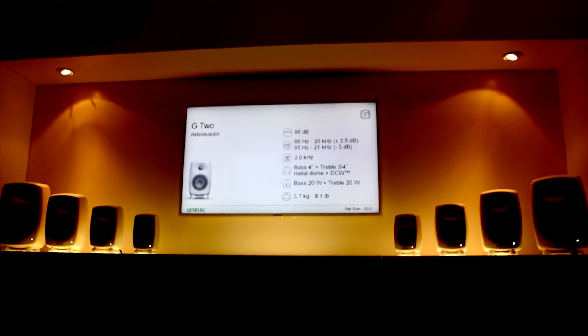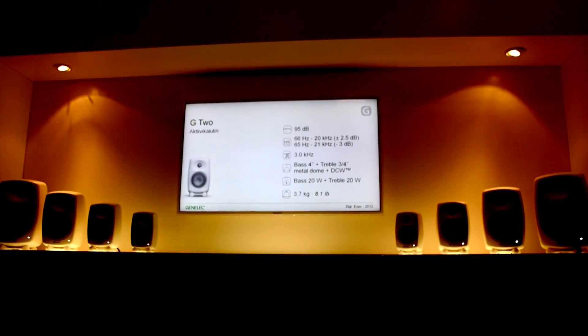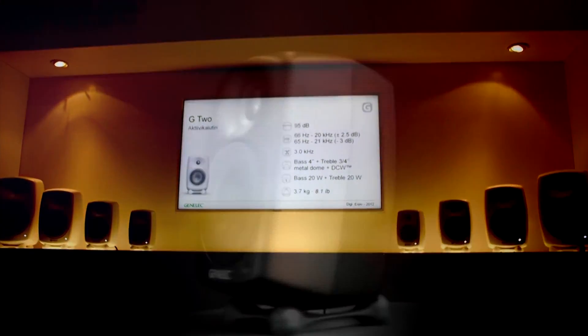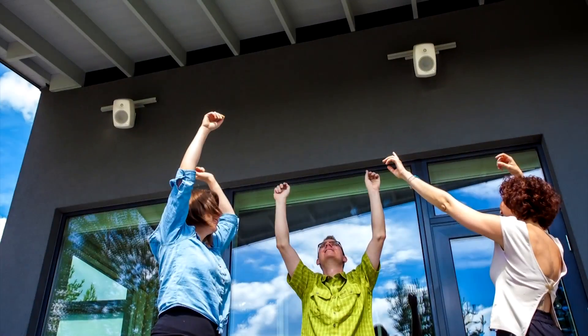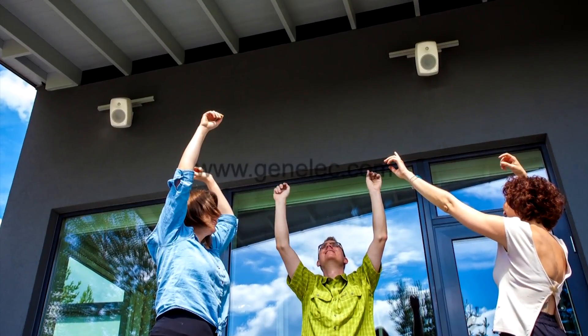With Genelec G-Series active speakers, it's easy to get high quality sound: clean, accurate, dynamic, and exactly as it was meant to be.